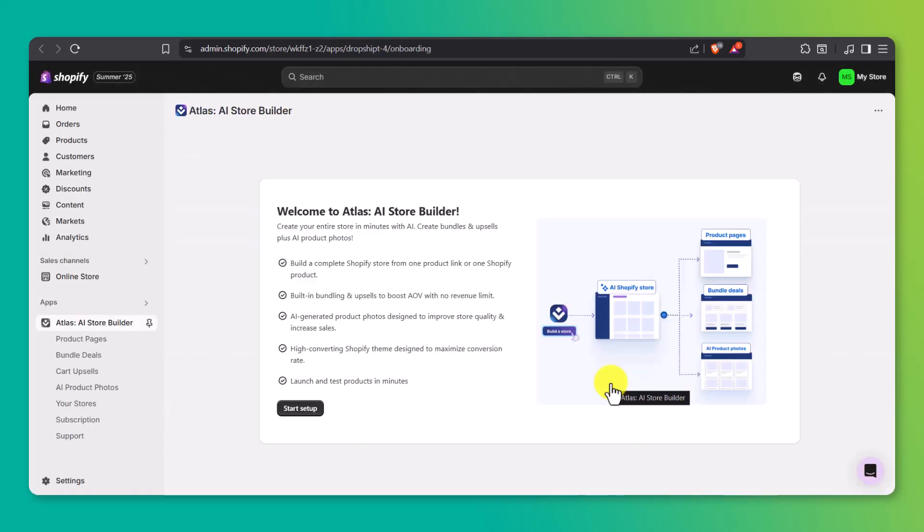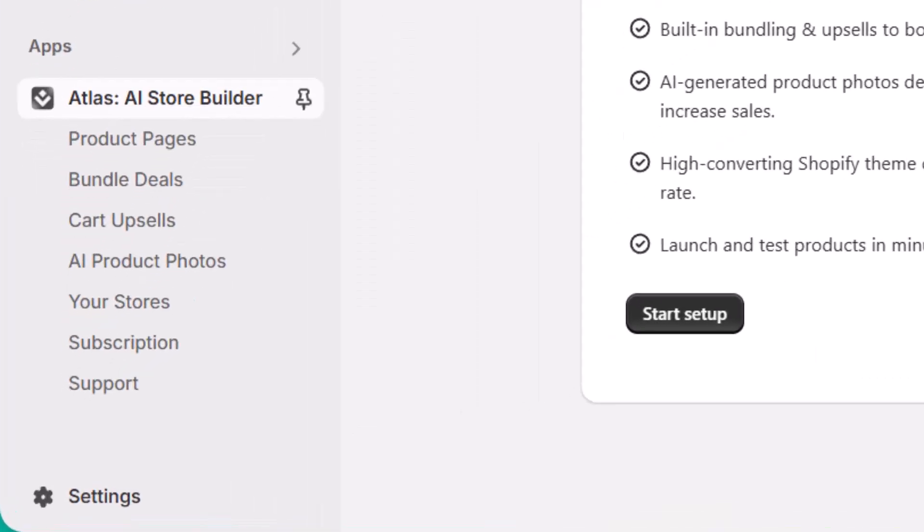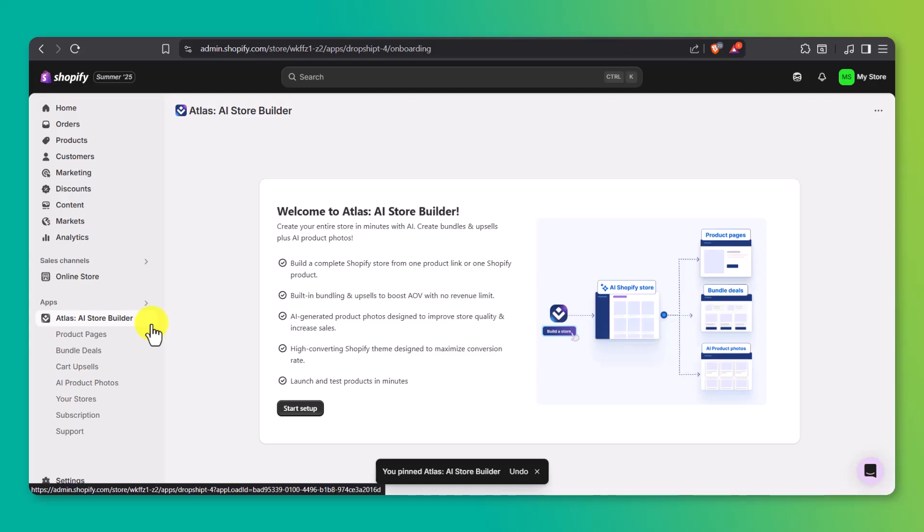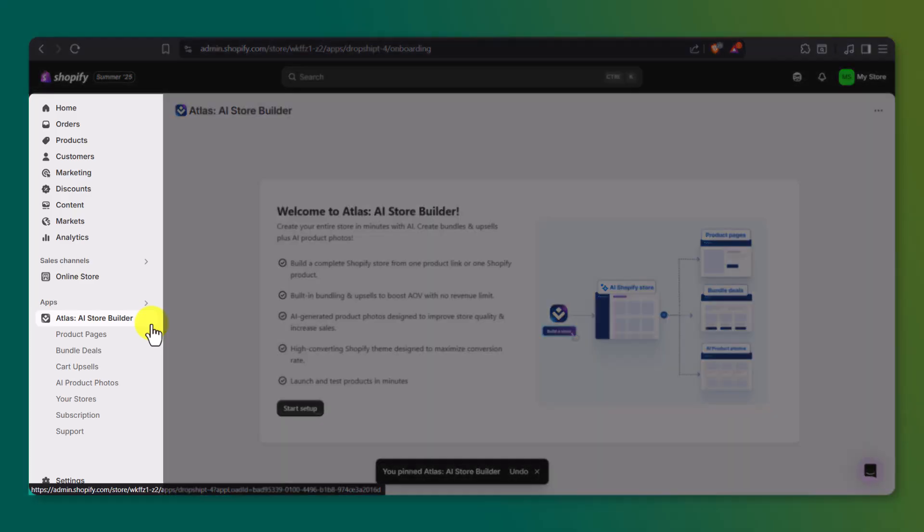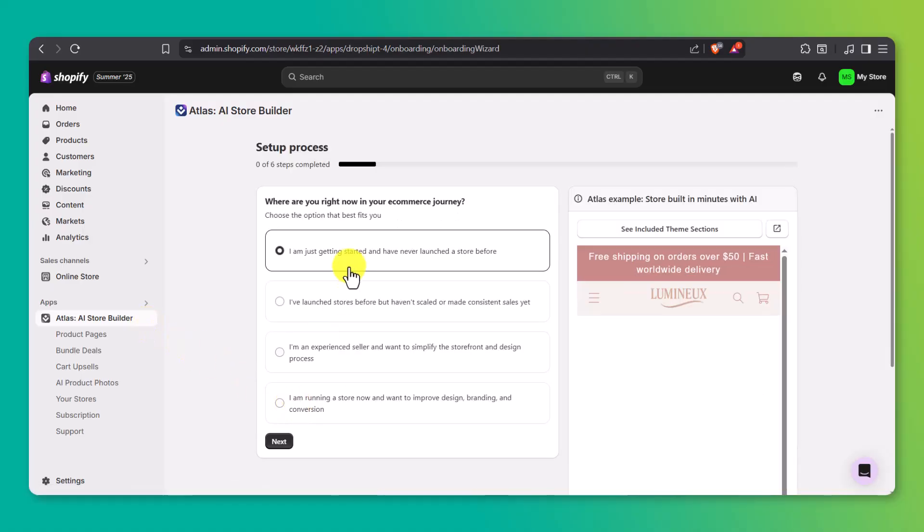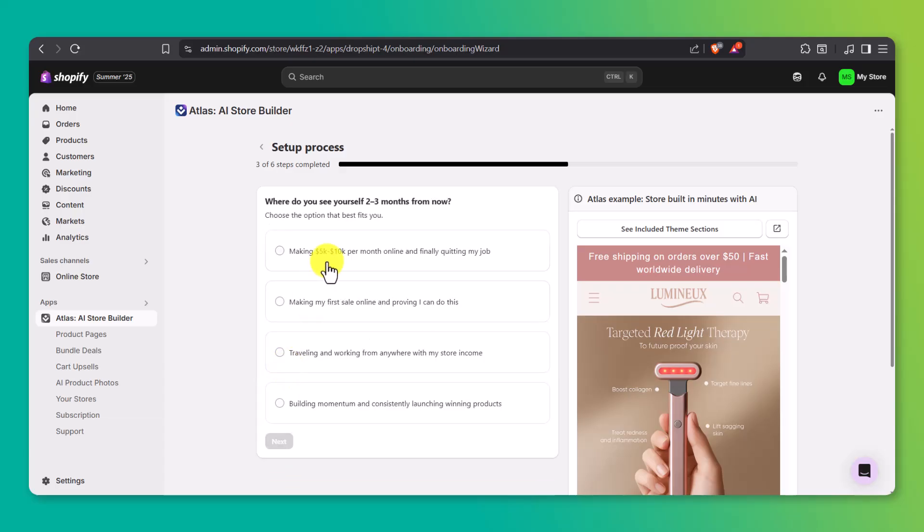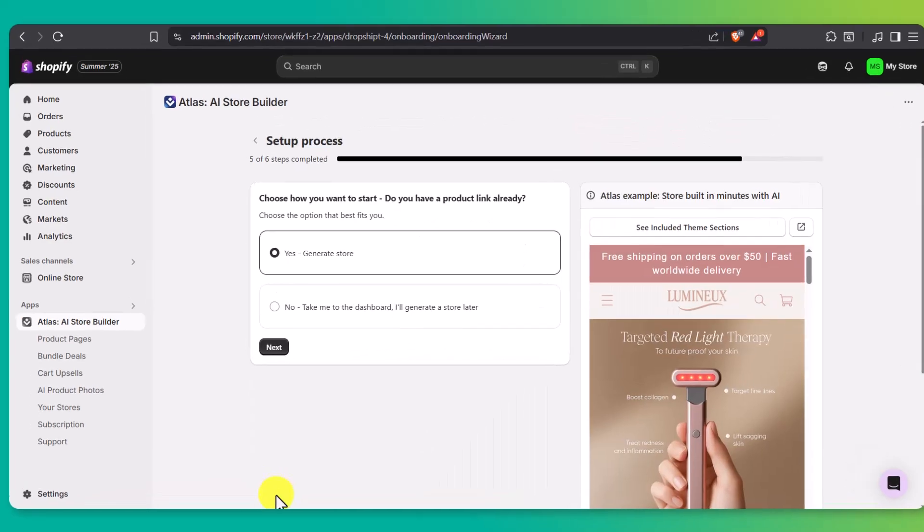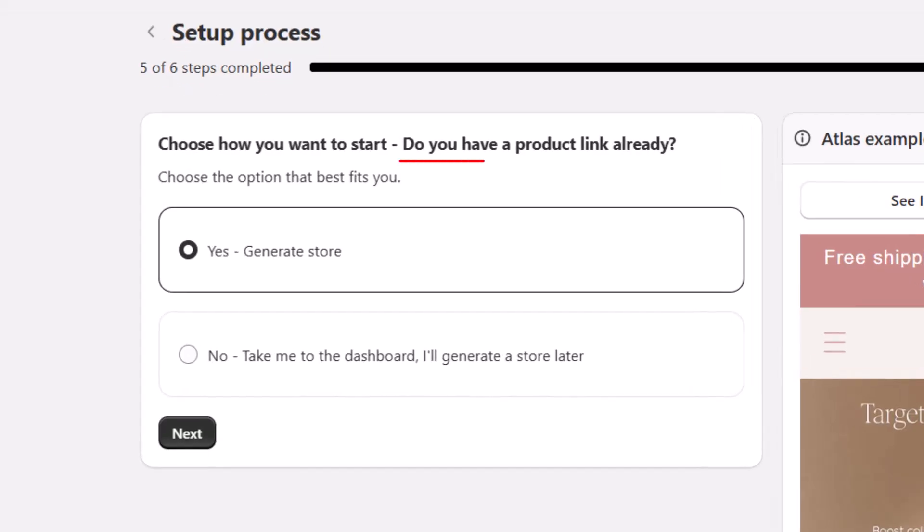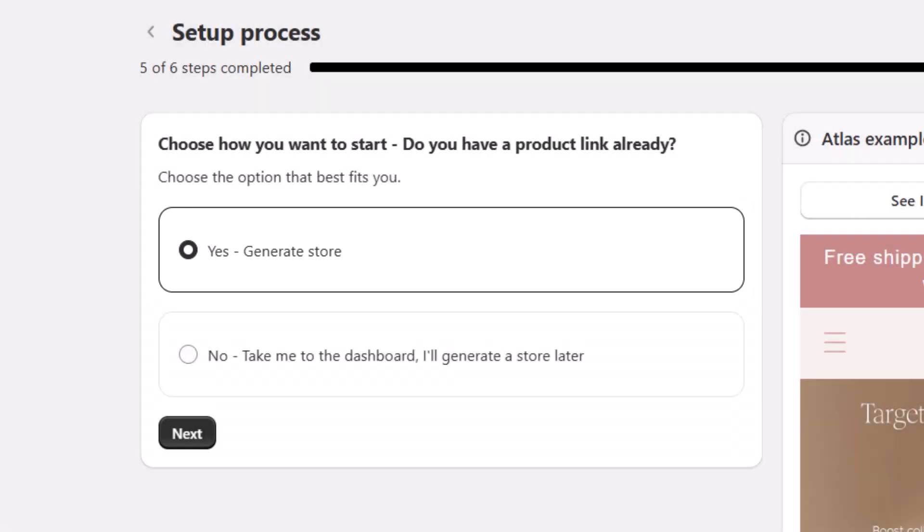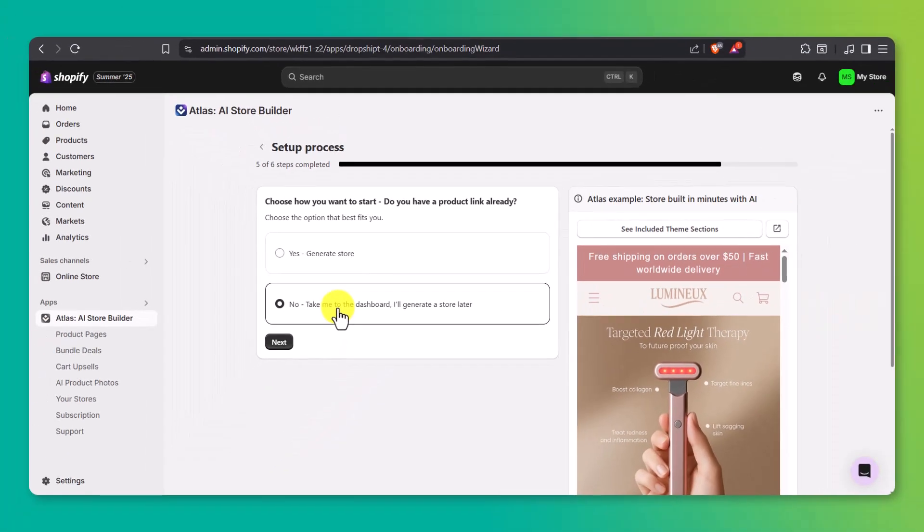Once you've installed the Atlas app, you'll land back on your Shopify dashboard. Before we start setting things up, it's a good idea to pin the app so it's easier to find later. Just click the pin icon next to the Atlas app. This keeps it right there on the left-hand menu for quick access anytime. Now, go ahead and click on start setup. Atlas will guide you through a few quick setup questions. Just answer them based on what you're building. When you get to the final question, it'll ask, do you have a product link already? If you already have a product link from AliExpress, Amazon, or somewhere else, choose yes and just follow the steps from there. But in this case, let's say you don't have one yet. Go ahead and select no. That'll take you straight into the main Atlas dashboard.